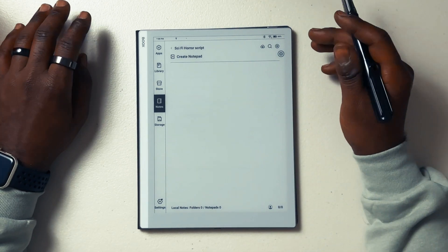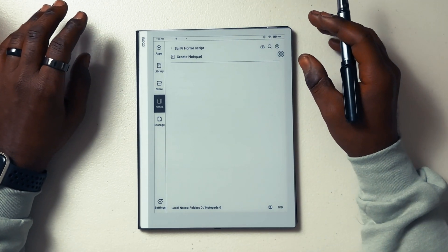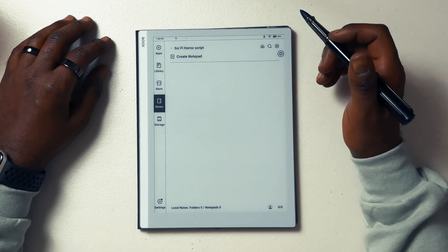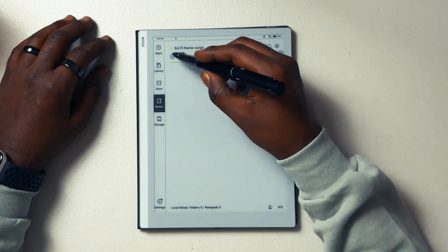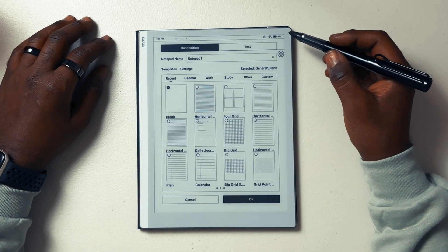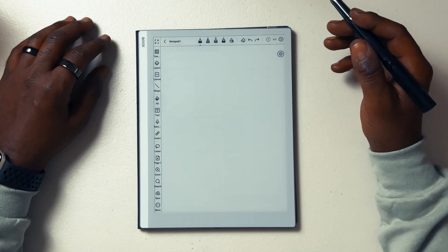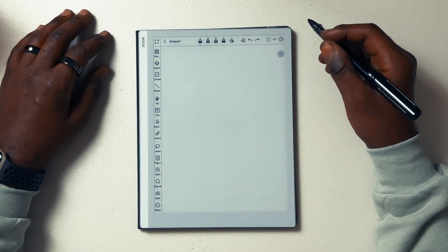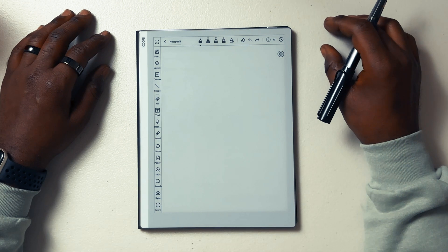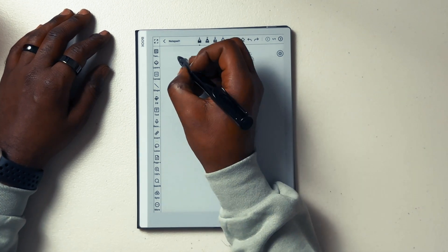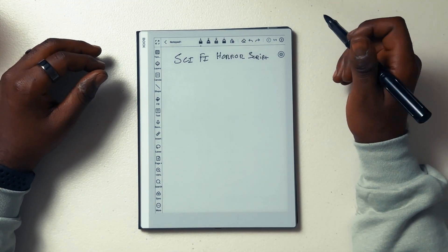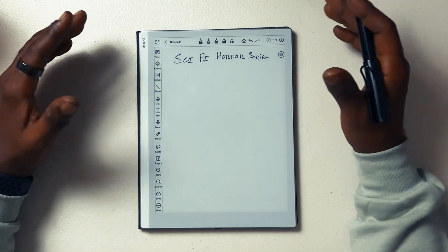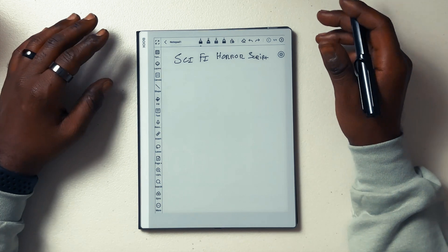Once we're inside of our new folder, the first thing we're going to do is create our landing page, or table of contents page. To do that, I want to create a new notepad — we'll start with the blank one. I like to use the blank notepad as my landing page. I'll give it the title "Sci-Fi Horror Script," and here we're going to start with our two main characters, who we'll use for our character development example.